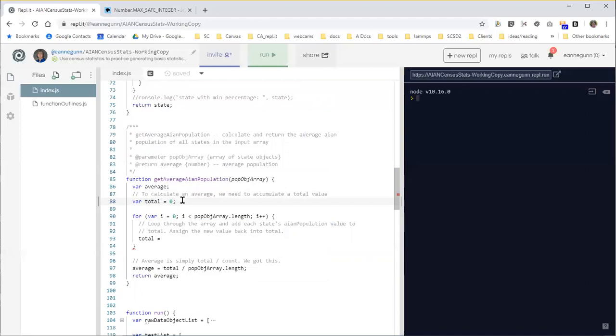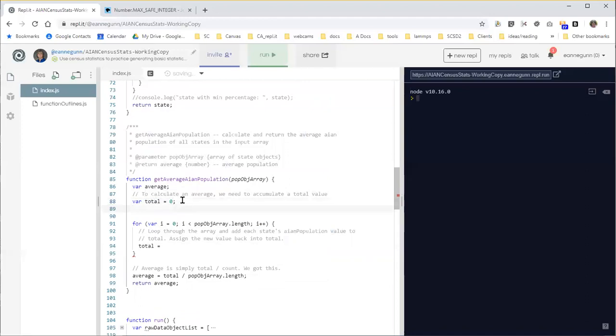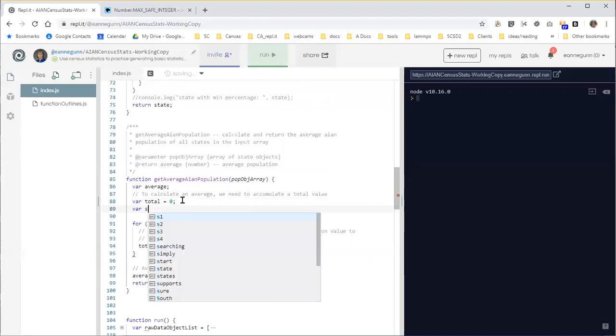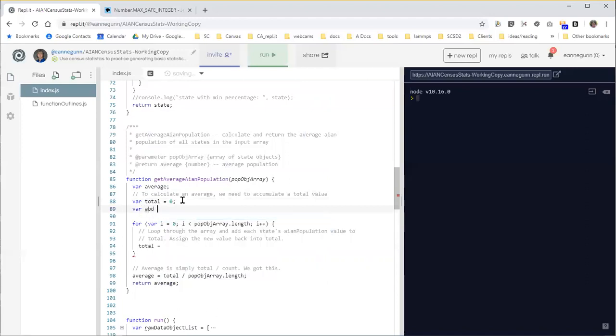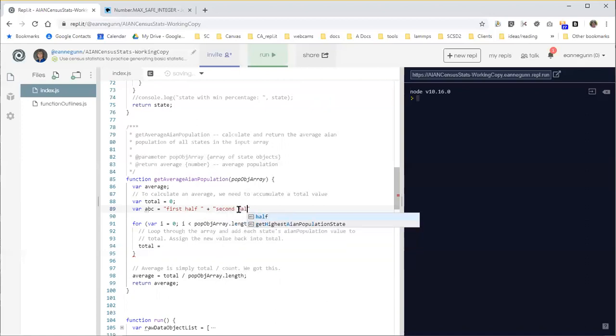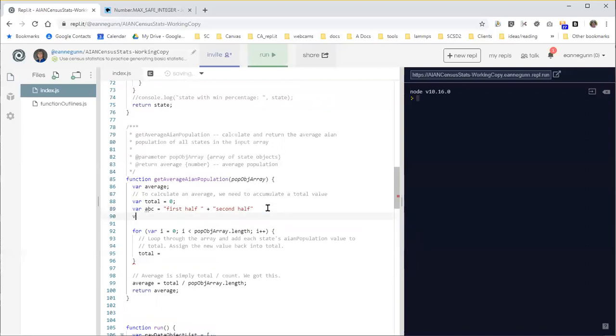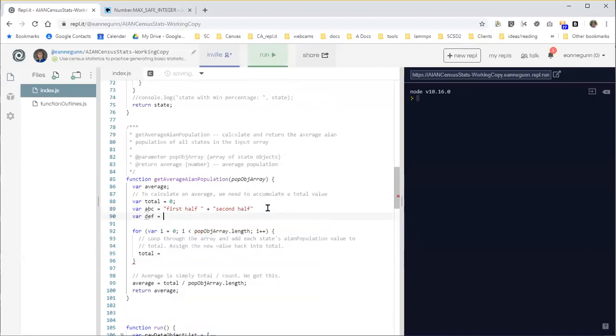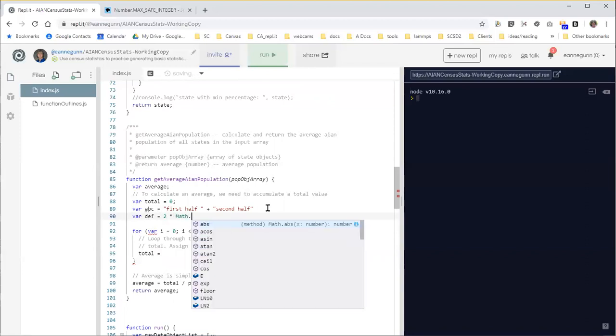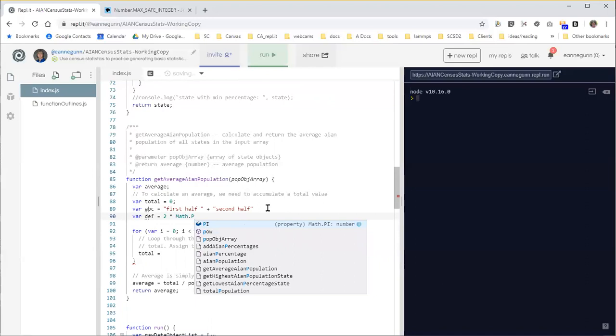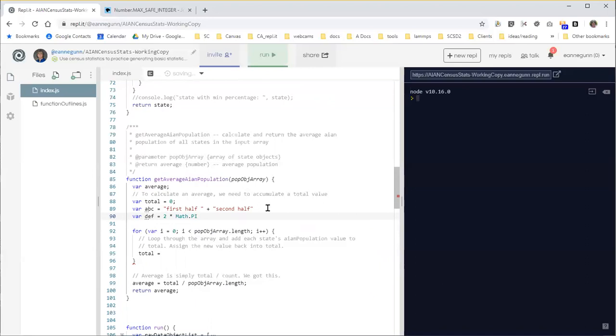We've done things like our ABC is equal to, I don't know, like we've done strings and concatenation. We've done arithmetic.